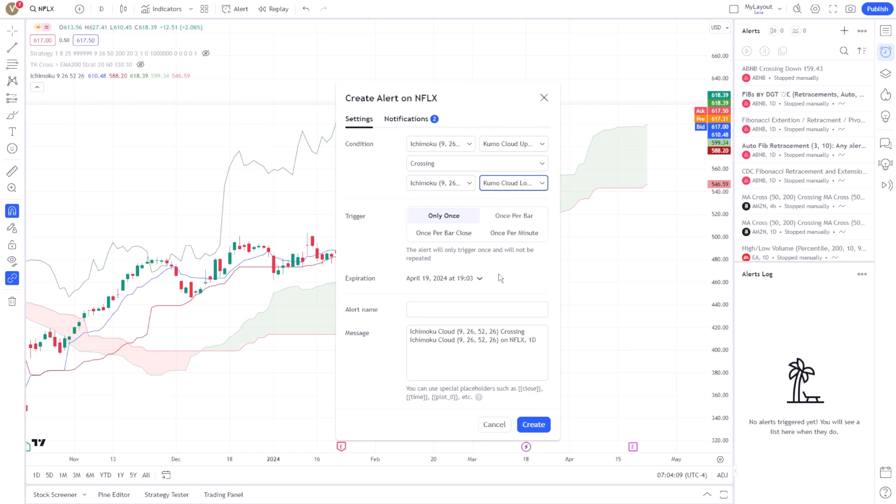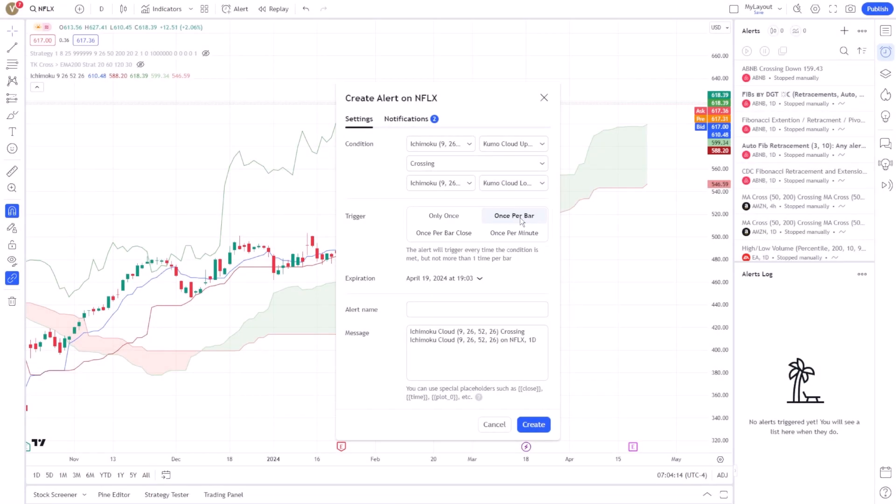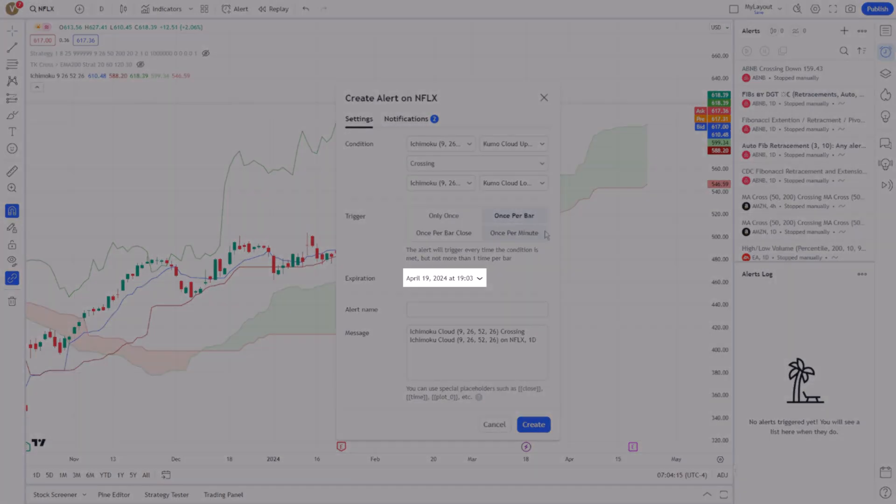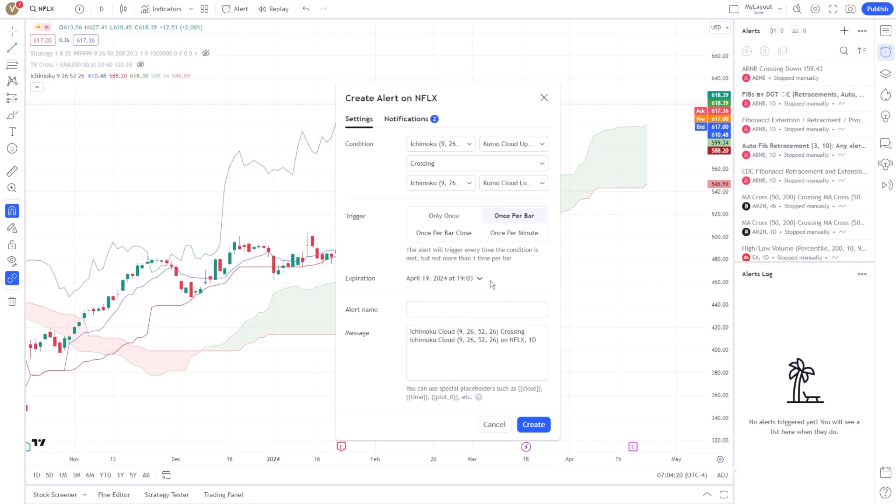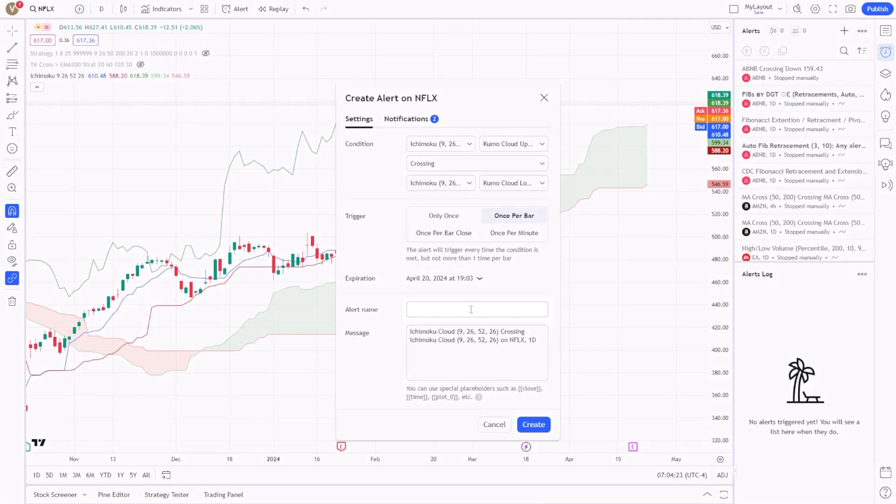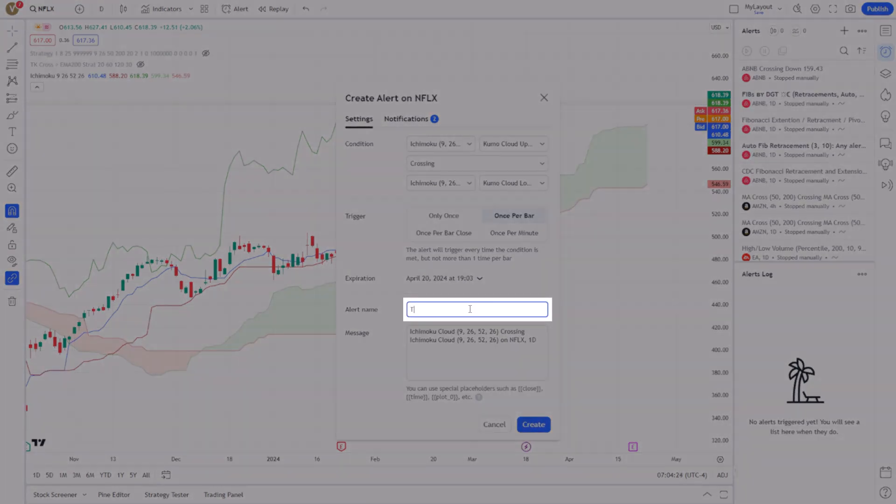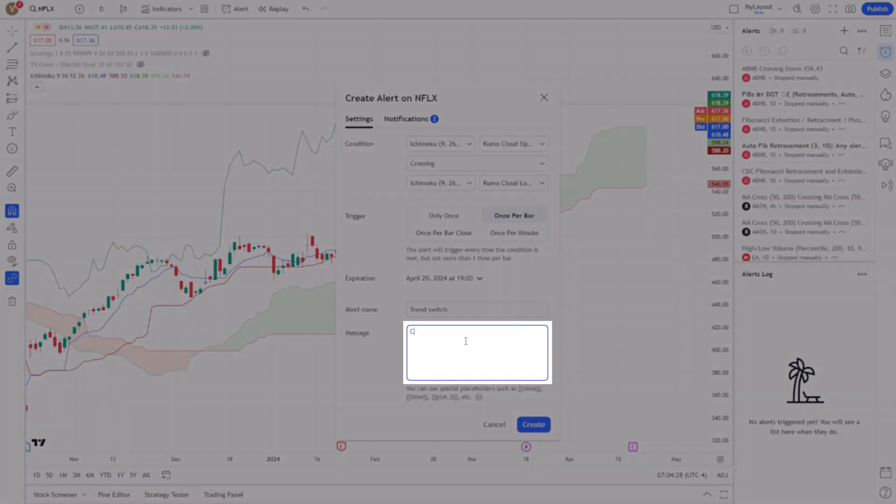Customize your alert further by specifying whether it should trigger once or multiple times, setting its expiration date, and writing a custom message that will be included in the alert notification. This message can include key details about the alert condition, helping you quickly understand the signal without needing to check the chart directly.